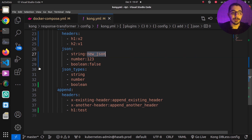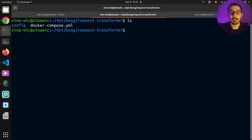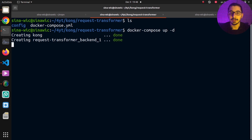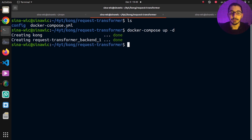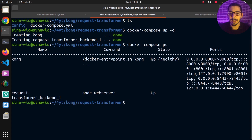I'll hit save and move to the terminal. Running ls confirms I'm in the same directory as my docker-compose file and config directory. Running docker compose up -d, I'm expecting both containers to be created along with a shared network. Running docker compose ps, I can see an up status for both containers and the exact ports mapped, confirming I'll be able to make requests to the Kong server.